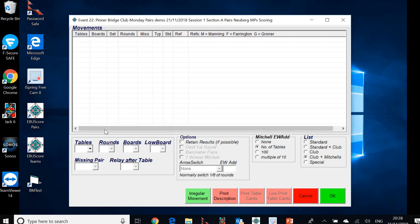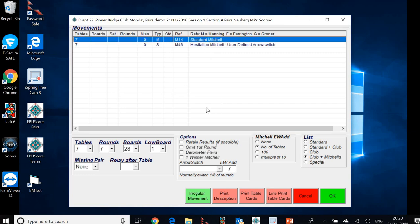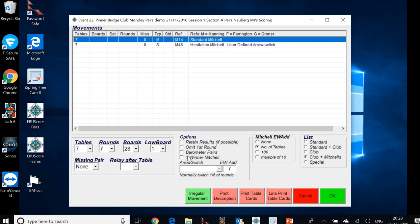So once again, in the movement selection, click on seven tables. And we're given a few options standard Mitchell or a hesitation Mitchell. We can play that as a standard Mitchell. Seven tables, seven rounds of four boards gives us 28 boards. So that would be how we'd play that. There is no missing pair.